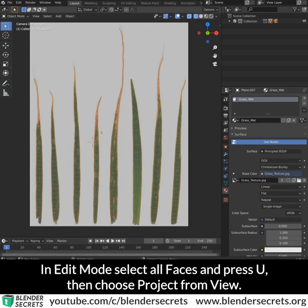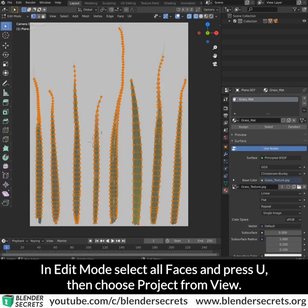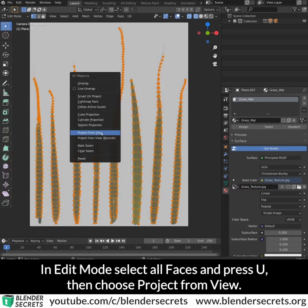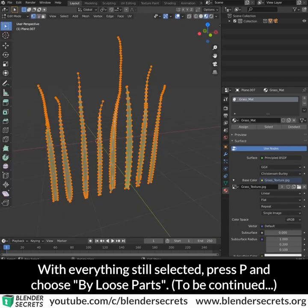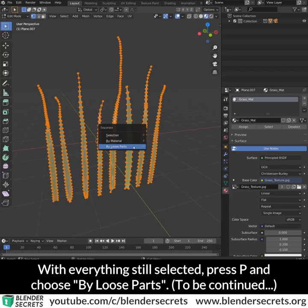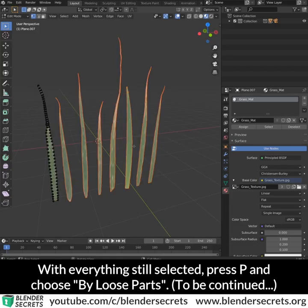In edit mode, select all faces and press U, then choose Project from View. With everything still selected, press P and choose By Loose Parts.